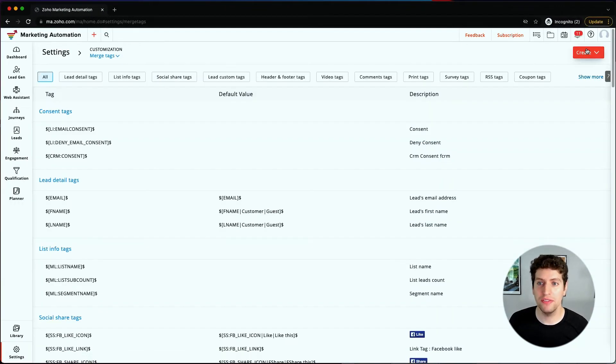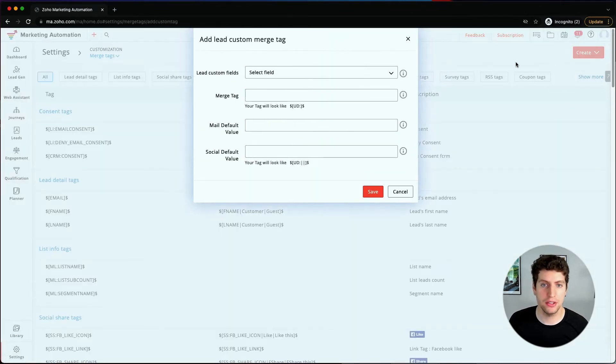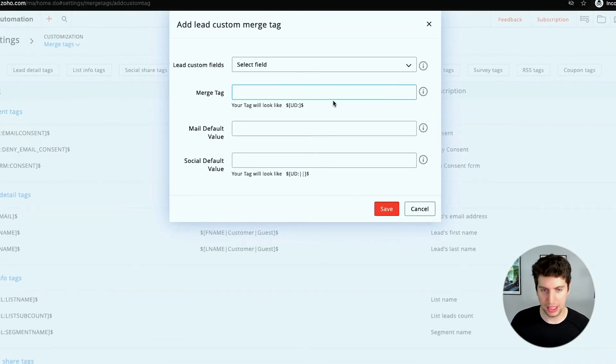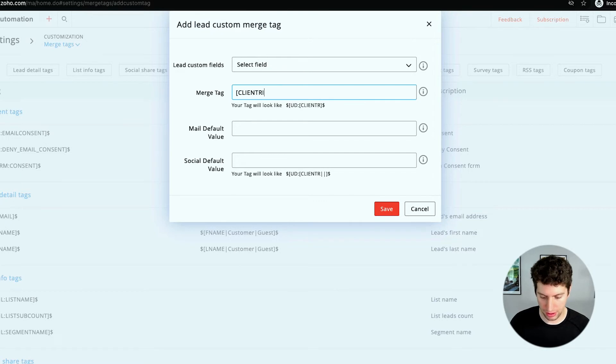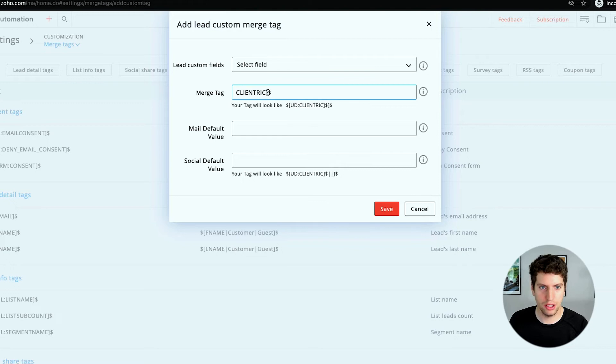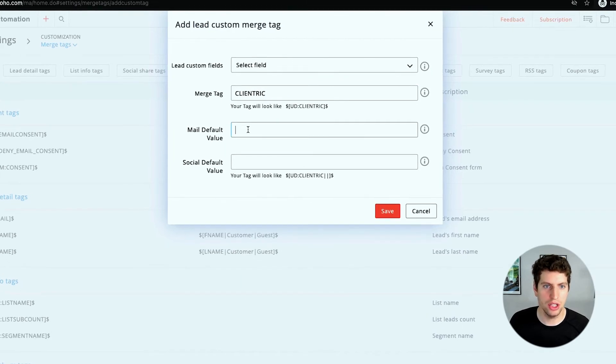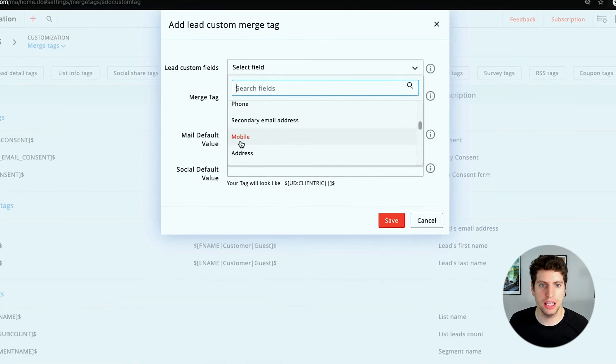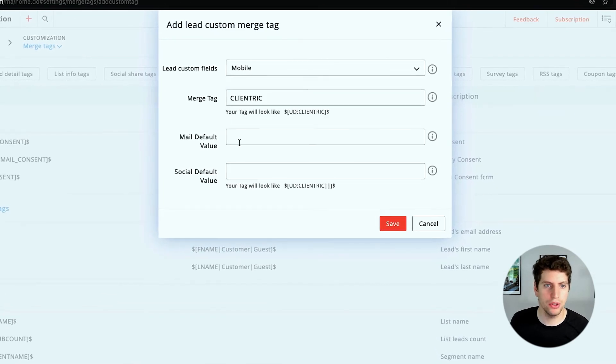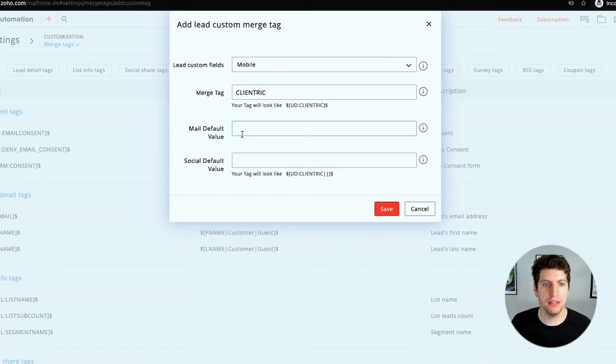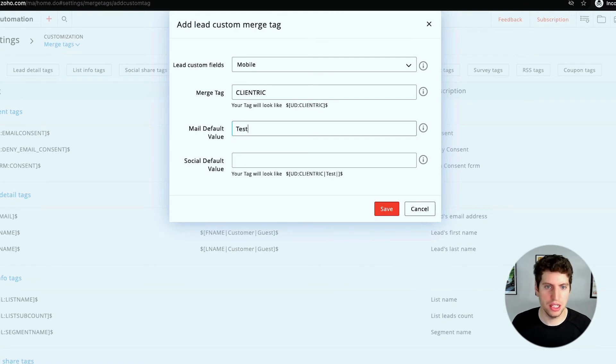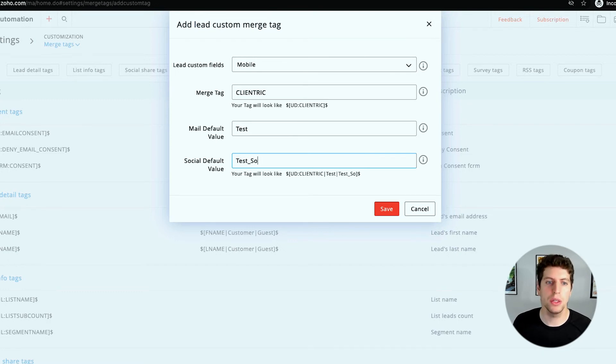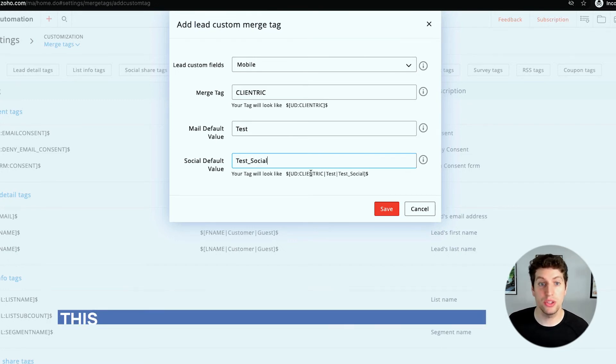We also have the ability to create custom lead tags. Our merge tag here, we can set it up - let's close that out. This is what it would look like. I think I need to get rid of that. Then we can change the field. This would relate to a specific field - let's say it's a mobile number, this is the tag we'd want to use for that one. The default value would be, let's say test, and then the social default value would be test social.